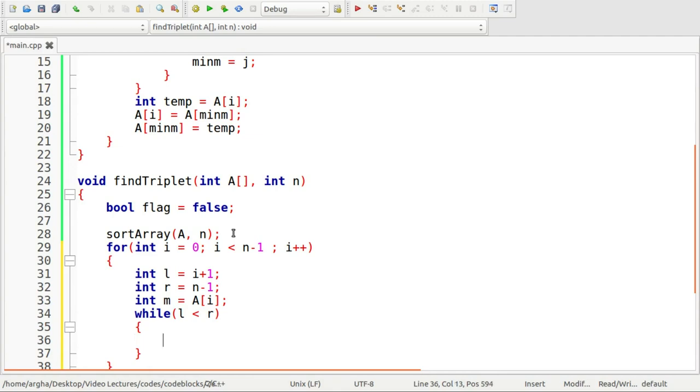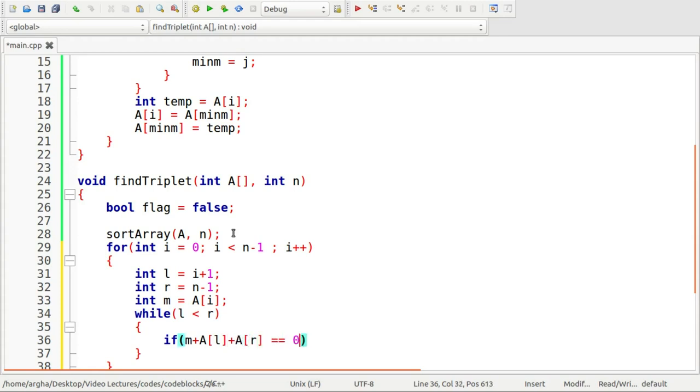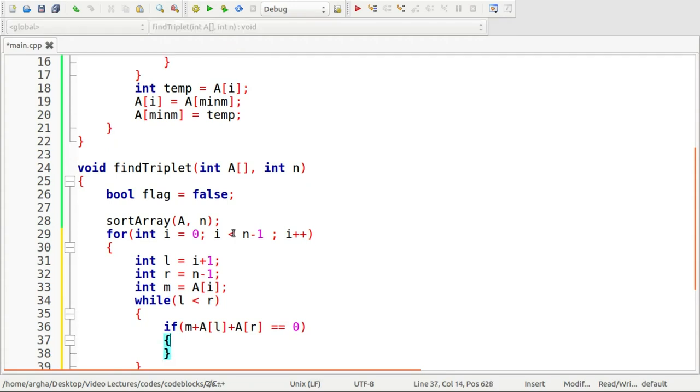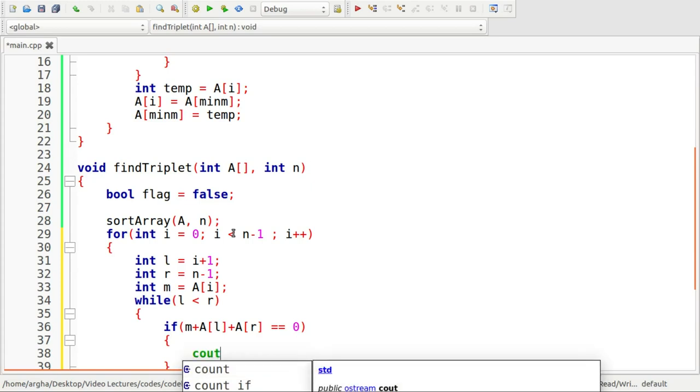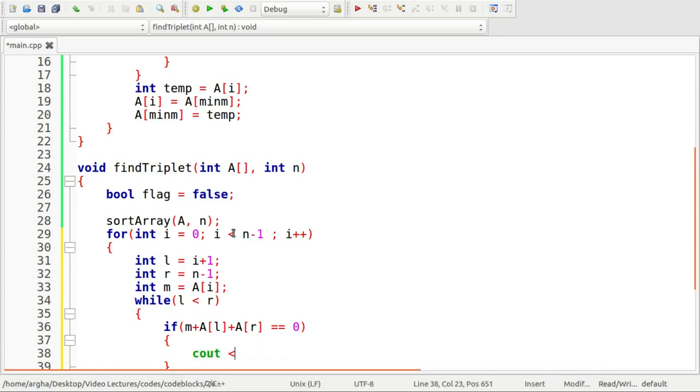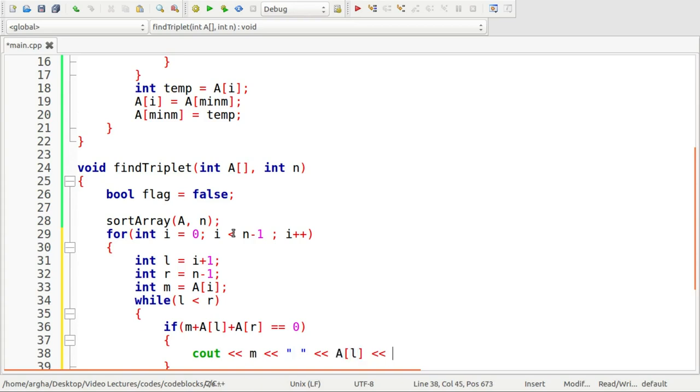I am going to take another variable m which will have this value array of i. Now I am going to run this while loop, the last loop. We will not need another loop here and that's what actually makes the time complexity of big O of n square not big O of n cube. So here while l is less than r we are going to check if m plus array of l plus array of r is equals to zero.